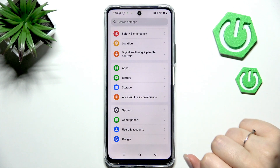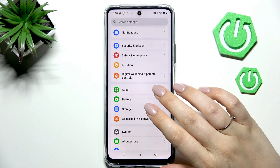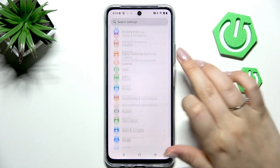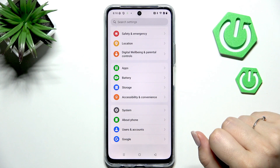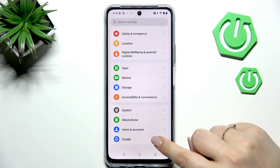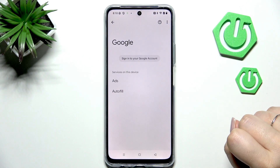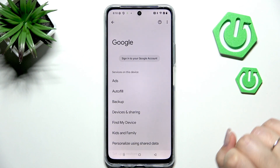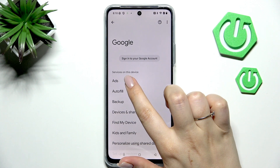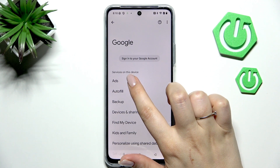Let's start by opening the Settings app. Here we have to scroll down to the very bottom to find Google, then tap on Ads.